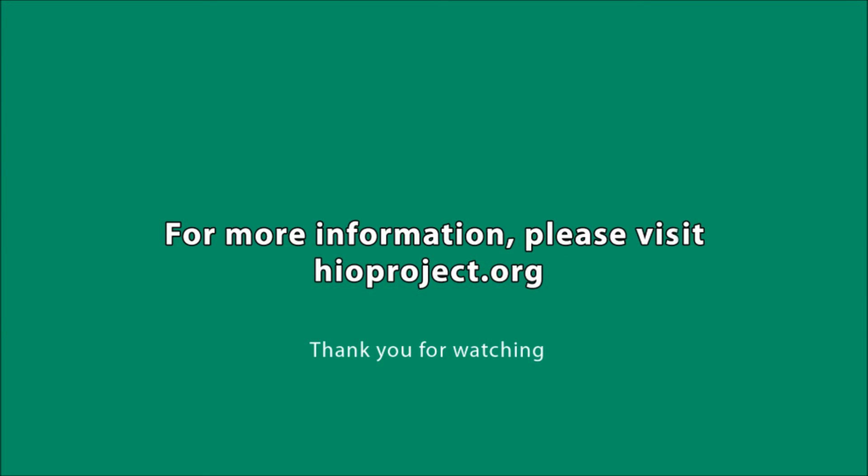For more information on how to set up Qt Creator for Yocto embedded device, you can go to hioproject.org. Thank you for watching.